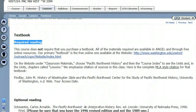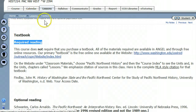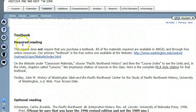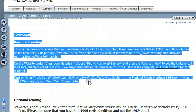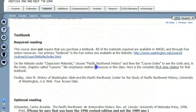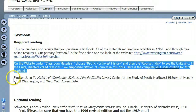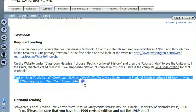Here I am in the textbook folder in our Angel Classroom. You know where I am by looking at these breadcrumbs to see how I got there. Here is our required textbook. It's free. It's online. It's available from this website.